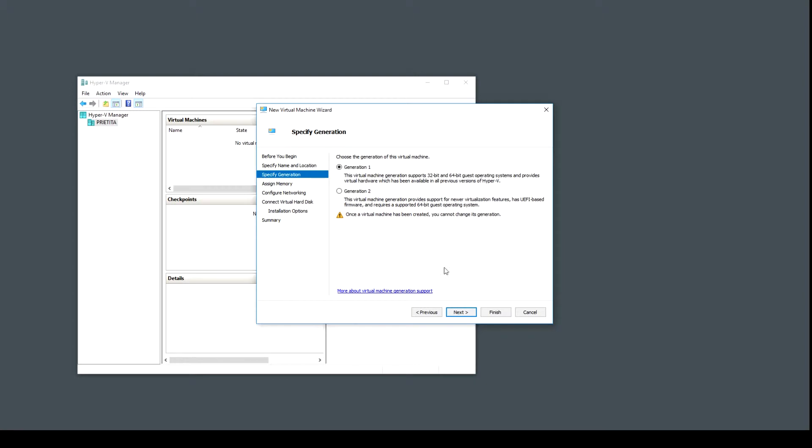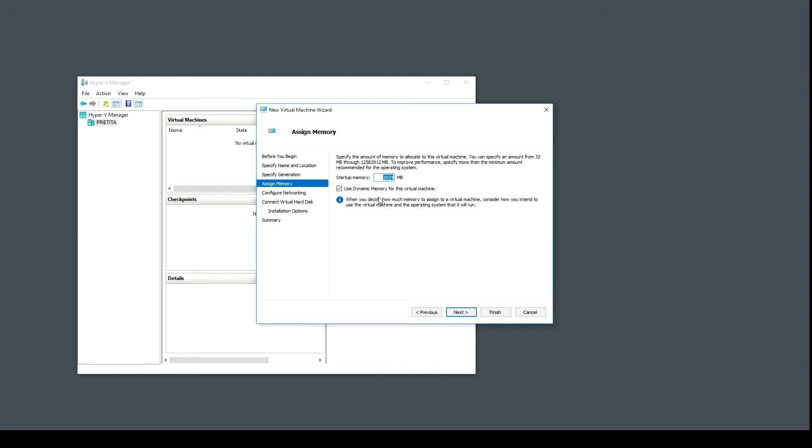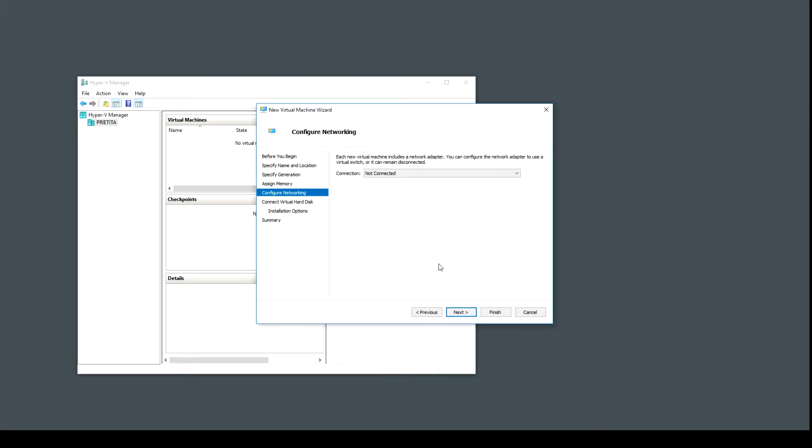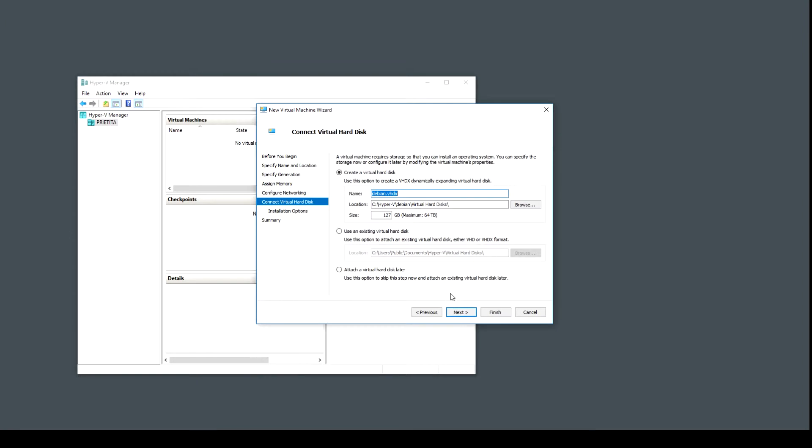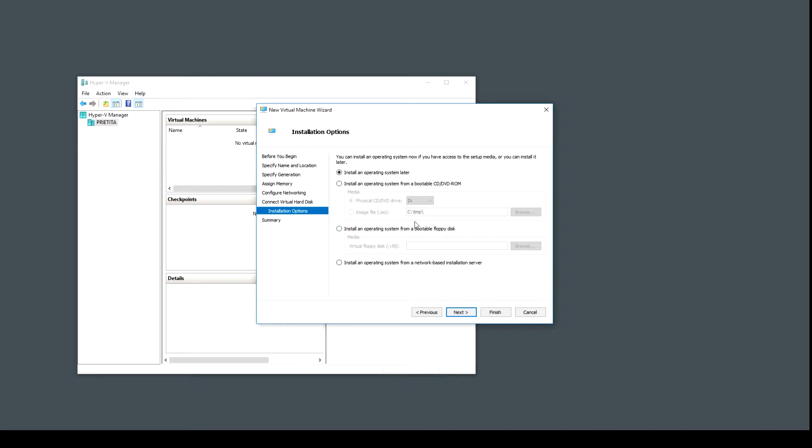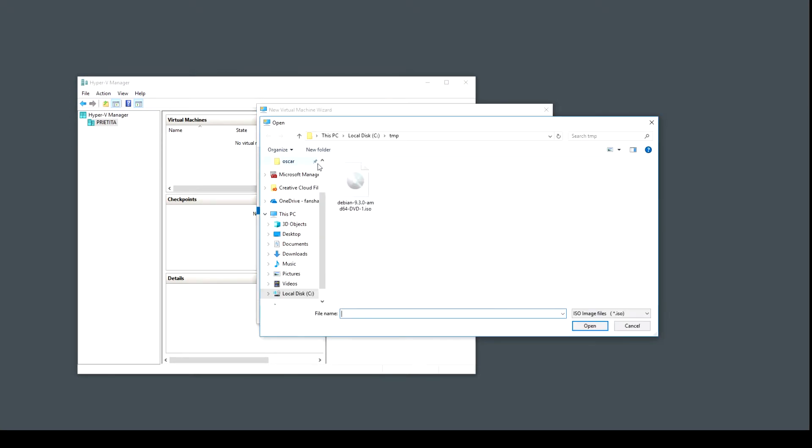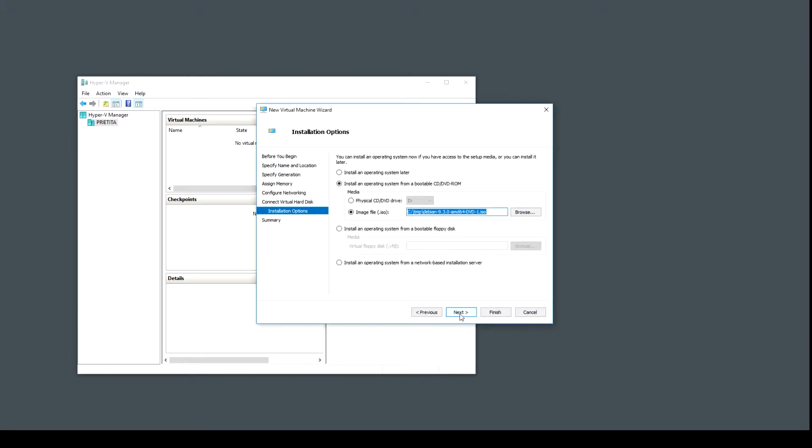Generation one is just fine. The defaults are okay. Here you want to select your bridge, my case is called bridge switch. I just need five gigs for this, and here you need to select the ISO file.